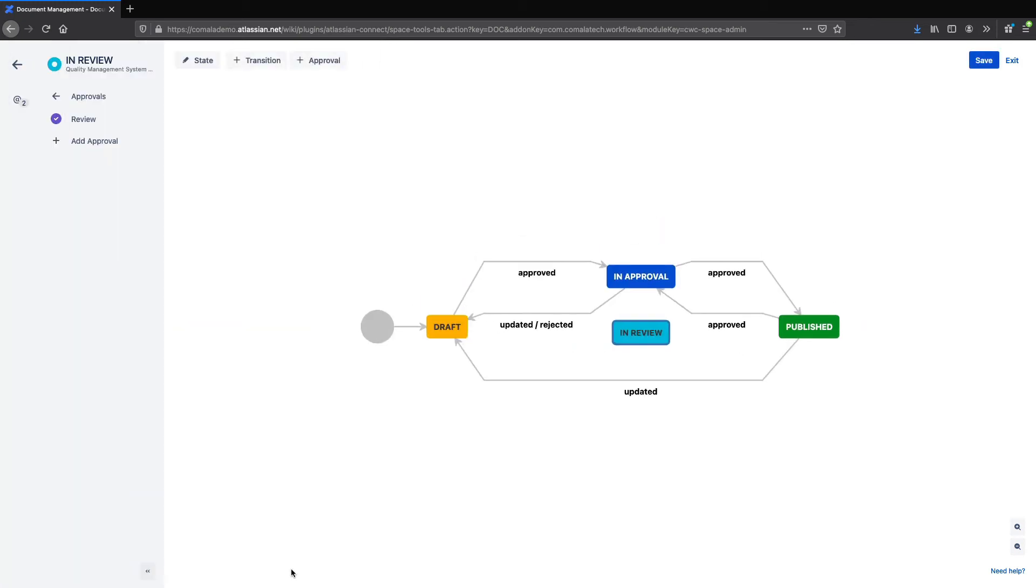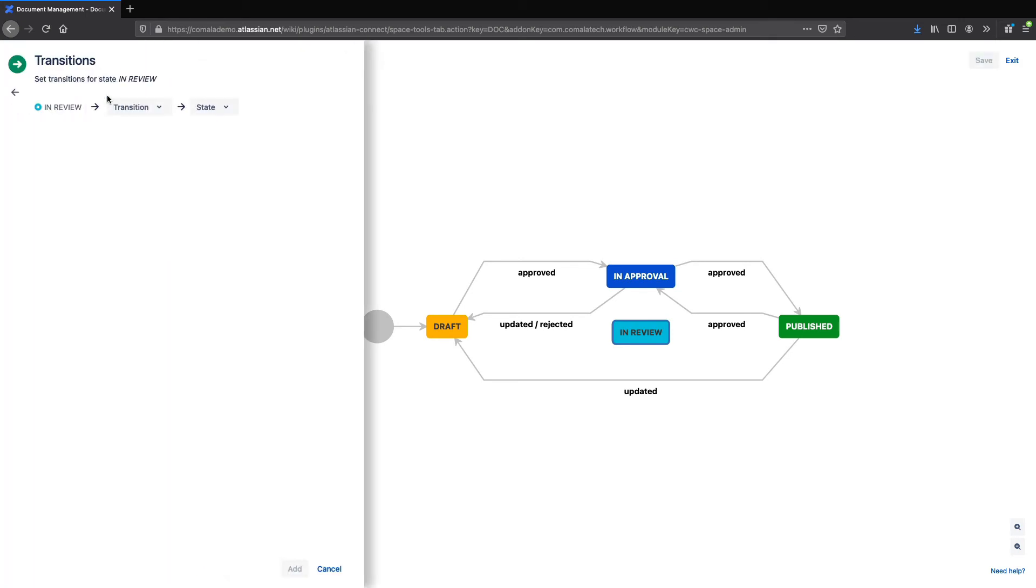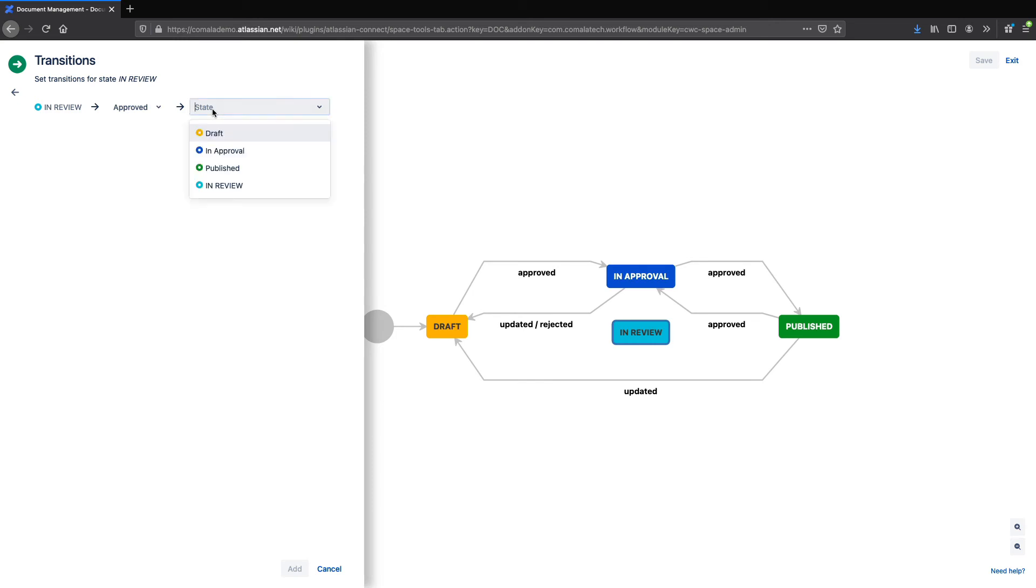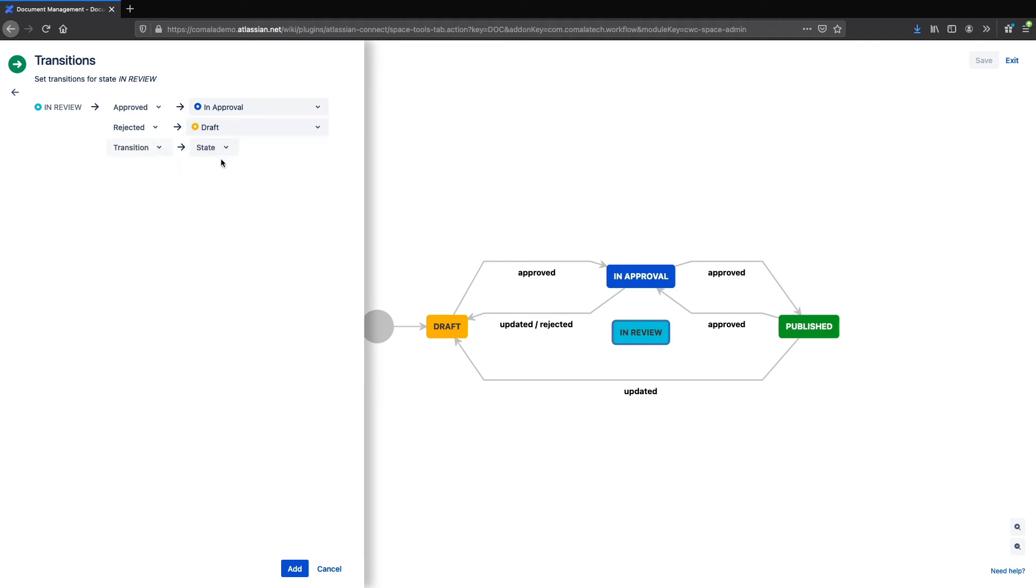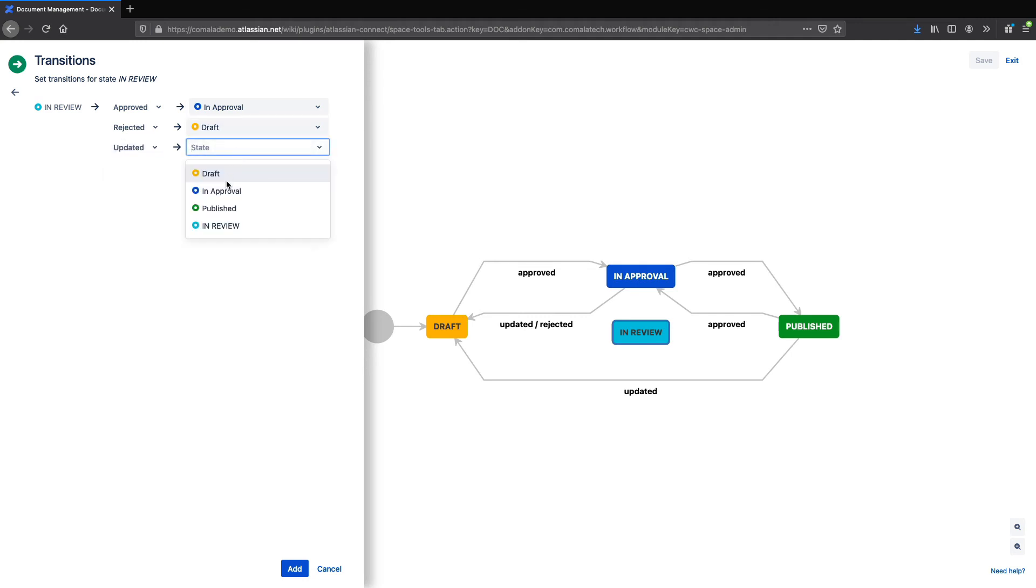Now that I've set up my approval, I can go to Transitions and select my options for what happens when the user approves or rejects the page. In this case, I want my page to transition to In Approval when I approve, and go back to Draft when I reject. I'll also set up an update transition so that when the page is updated, it also goes back to Draft.